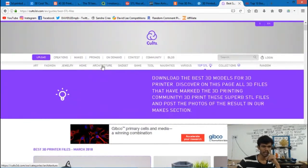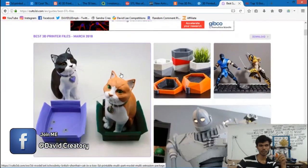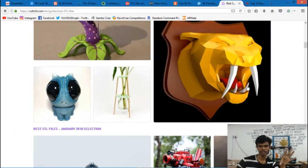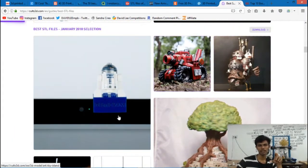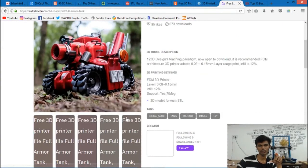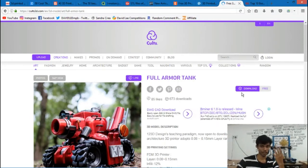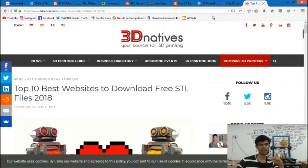You can see the website called Cults3D. There are many files in Cults3D. You can just click a file and hover over the mouse. There is no price — there is a free version. If you download it, you can download the file.